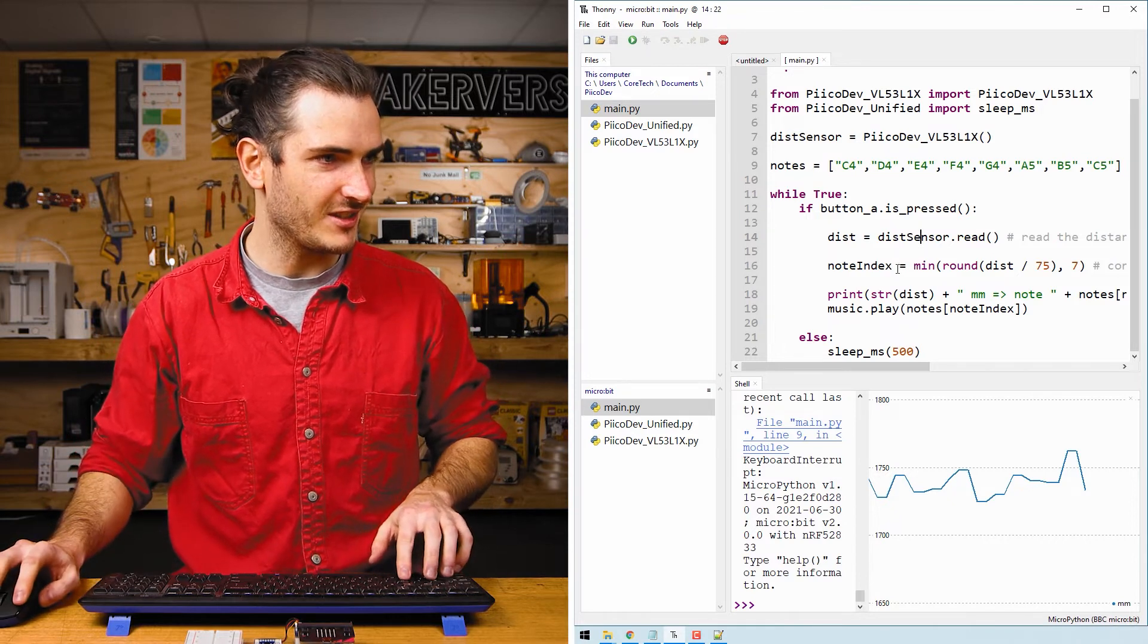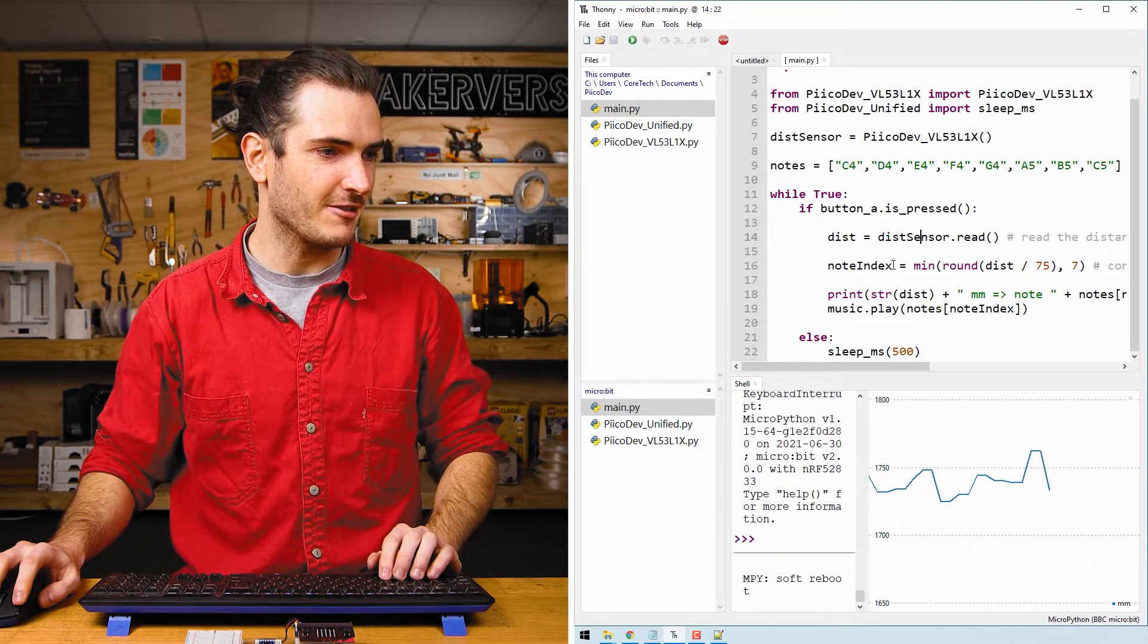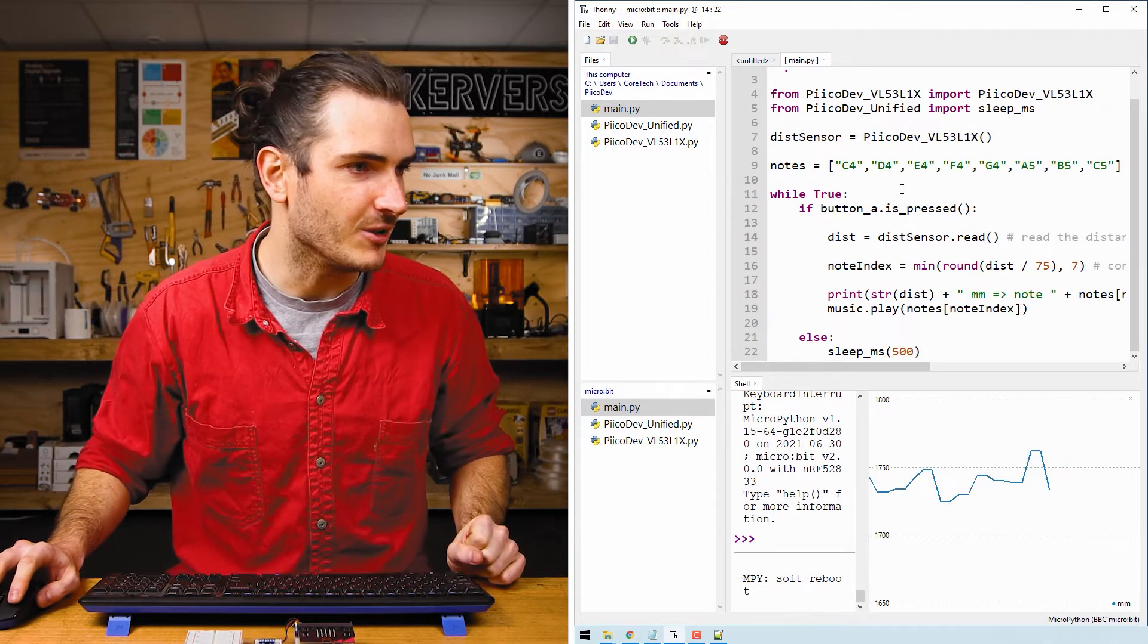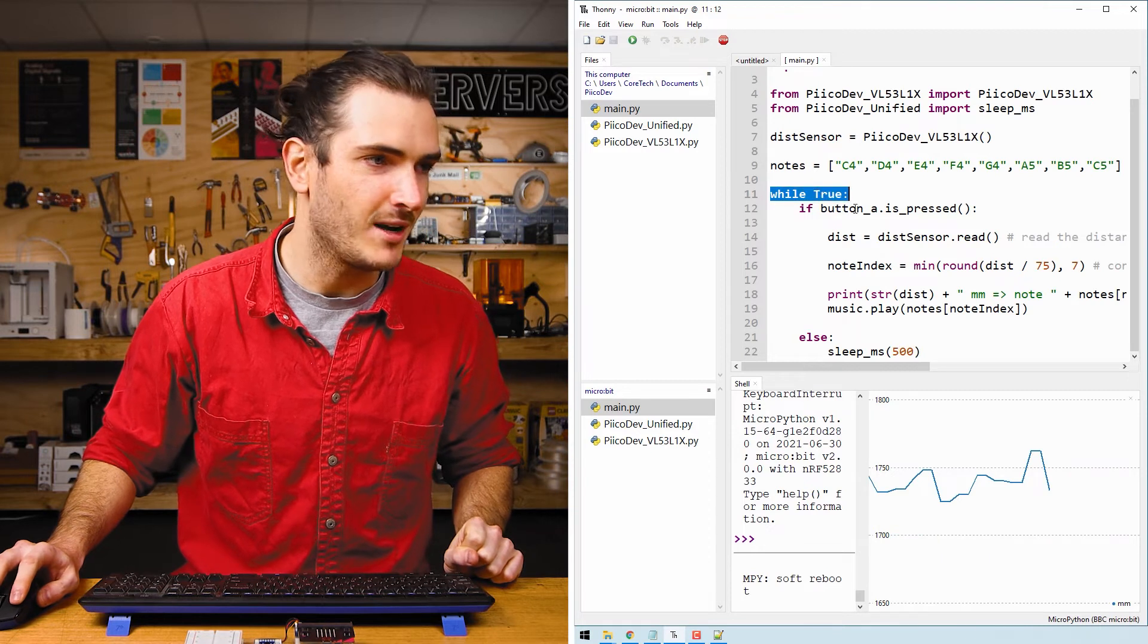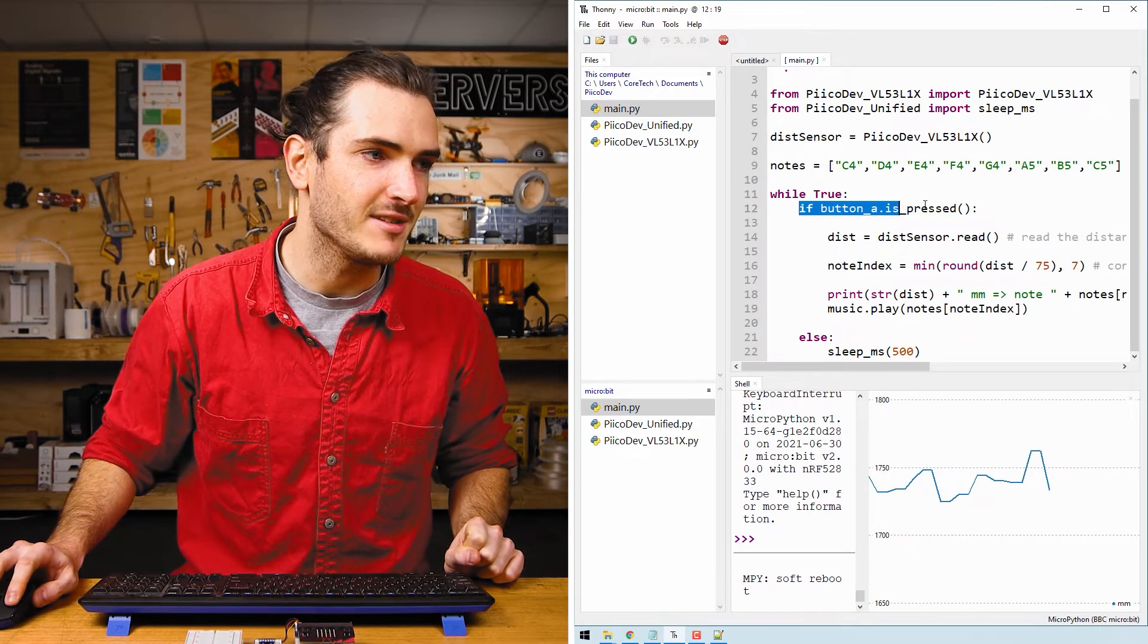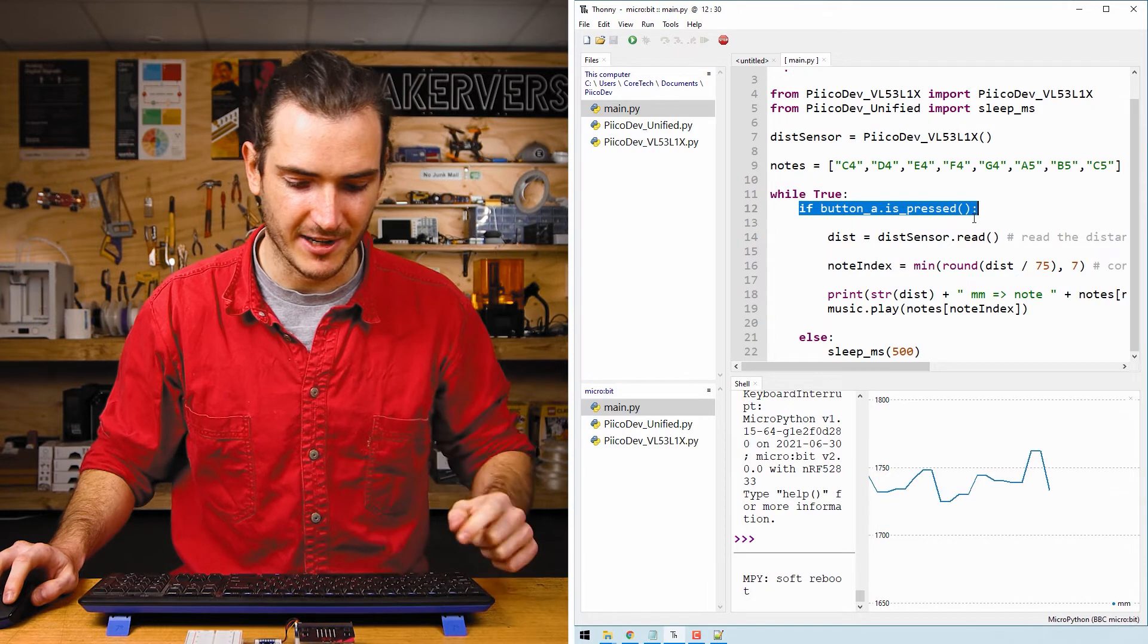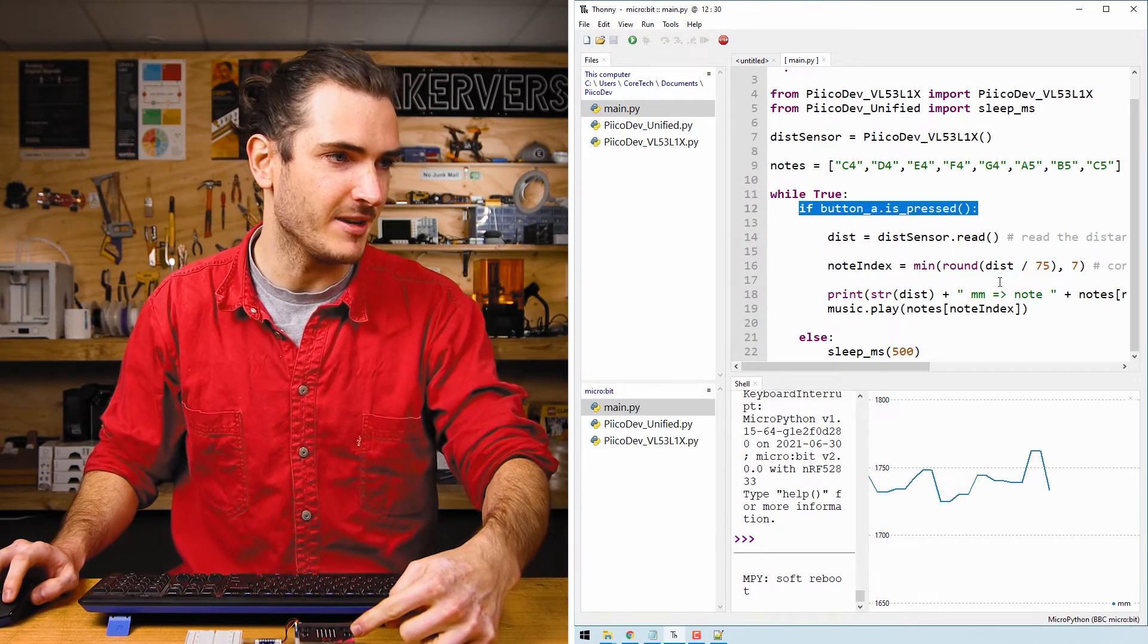Press ctrl D to reboot the micro bit and we can see that nothing's happening. Let's take a closer look. In the infinite loop, the while true loop, nothing happens until the A button is pressed. That's the button labeled A on the left side of the micro bit.